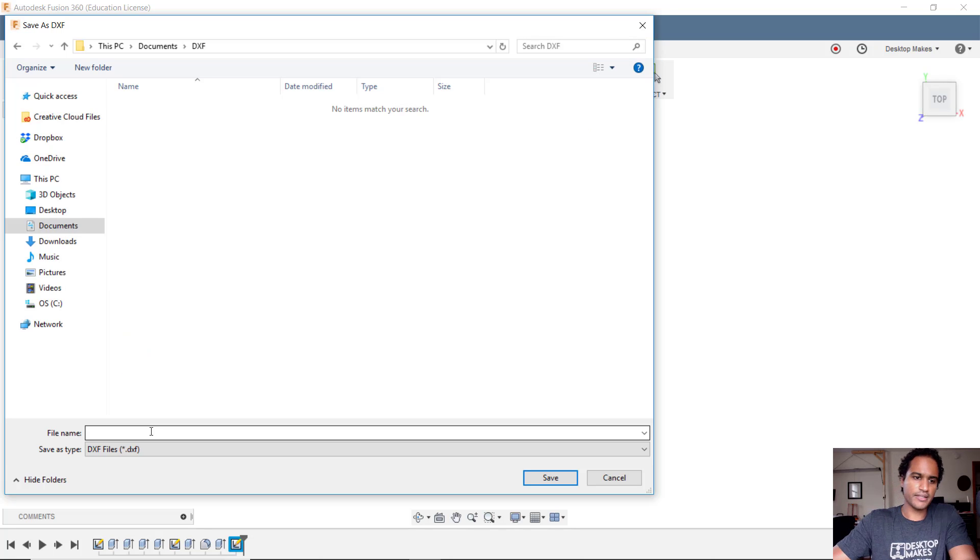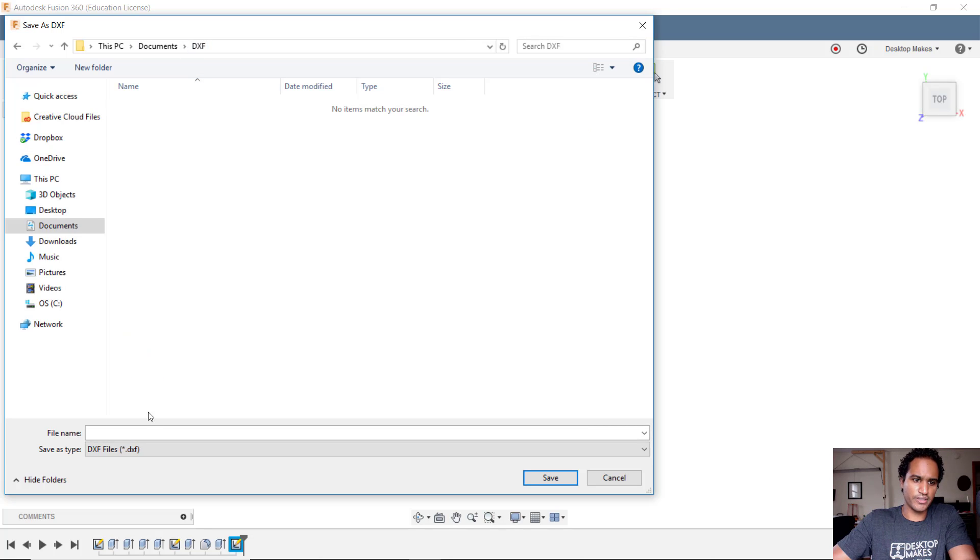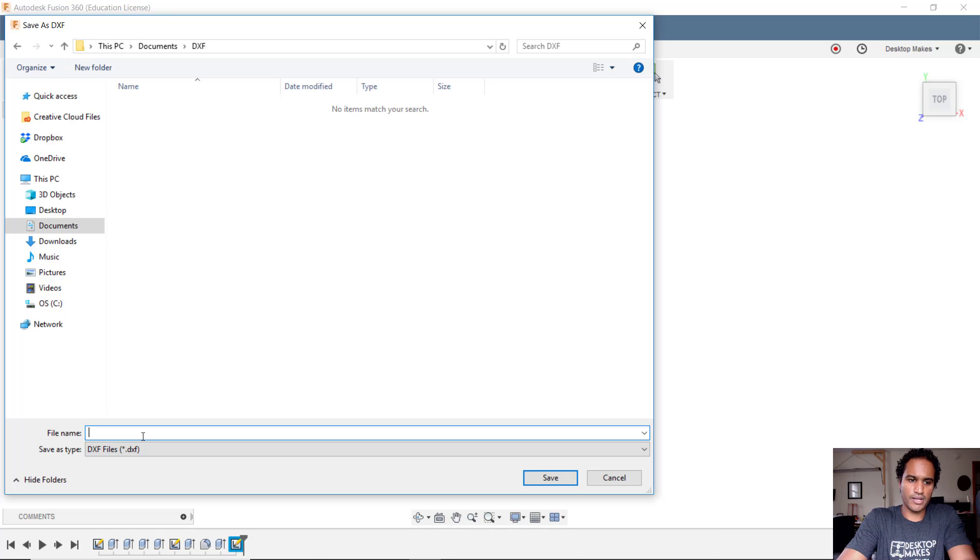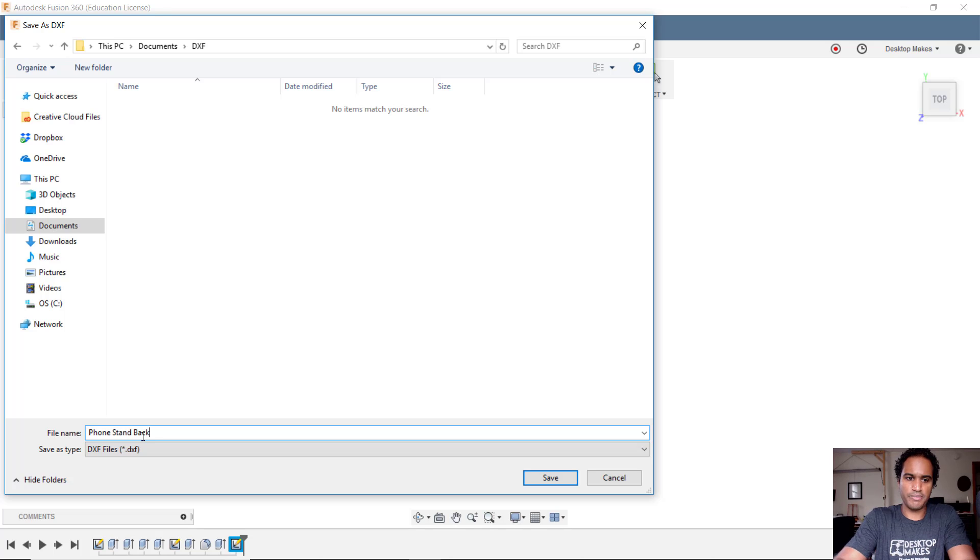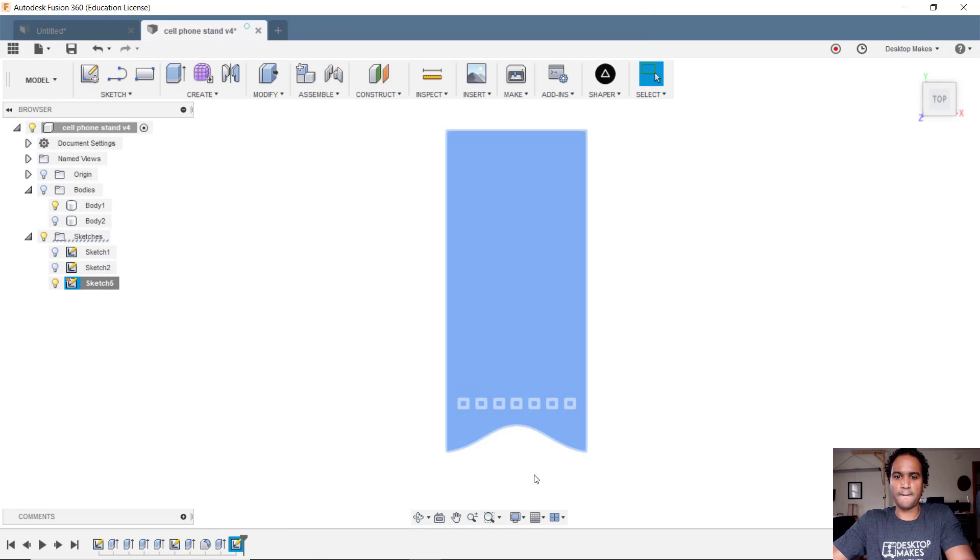I'll select my location. In this case I just created a folder named DXF. I'll give this a name, we'll call it phone stand back and then I'm just gonna click save.